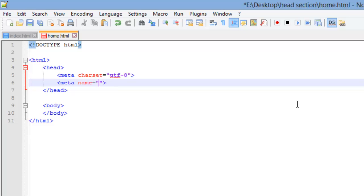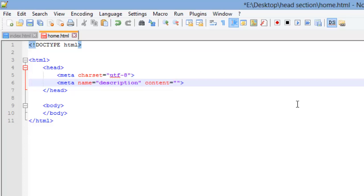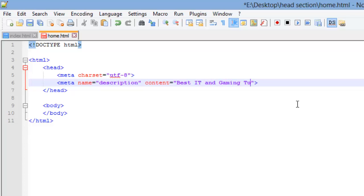When you use a name attribute, you're also going to use a content attribute. The content attribute sets the value for your name attribute. We're going to set the value to description. The content attribute describes the content for the value of the name attribute. So the description of our webpage, I'm just going to put best IT and gaming tutorials on the internet.